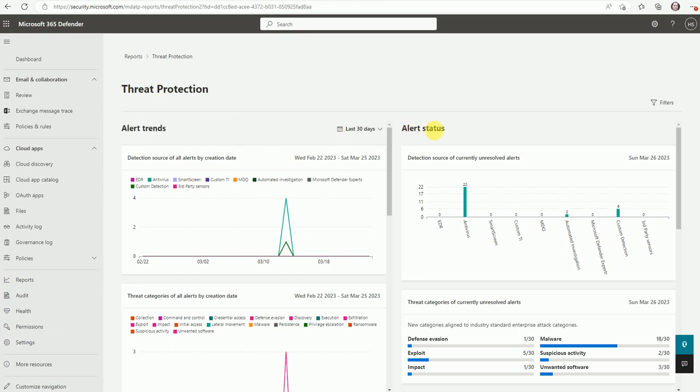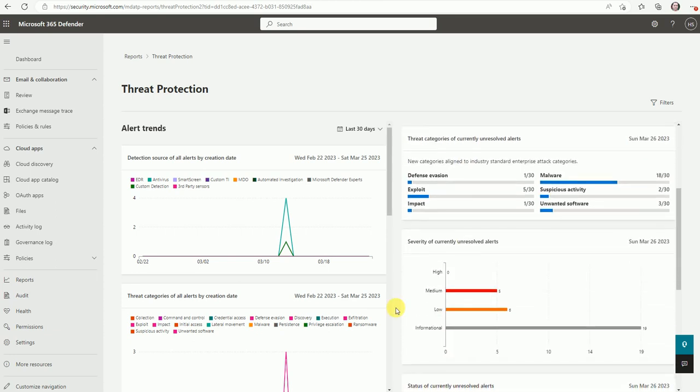These are the alerts status. So here are the 22 was detected by the antivirus and it was remediated because it's, here are six was under the custom detection and two for AI automated investigation.